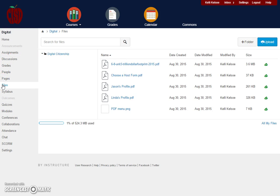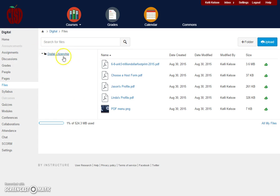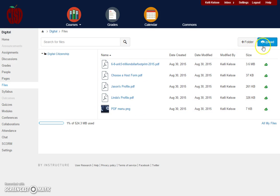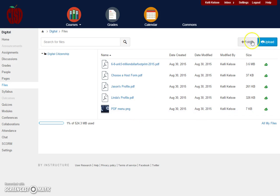The next component is the files. The files that we are seeing here are the files for the course itself. I'm within the digital citizenship course and I have files that I have uploaded to this course. When I want to upload more files, I can go here to the upload button and I can upload files into this area to use within my course. Notice you can also organize this area by adding folders and putting items into the folder.